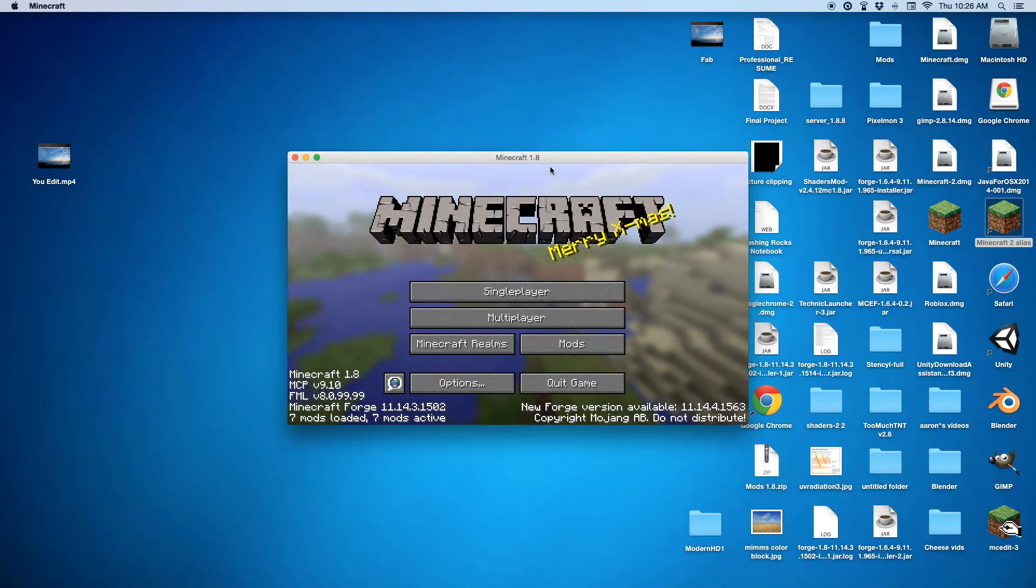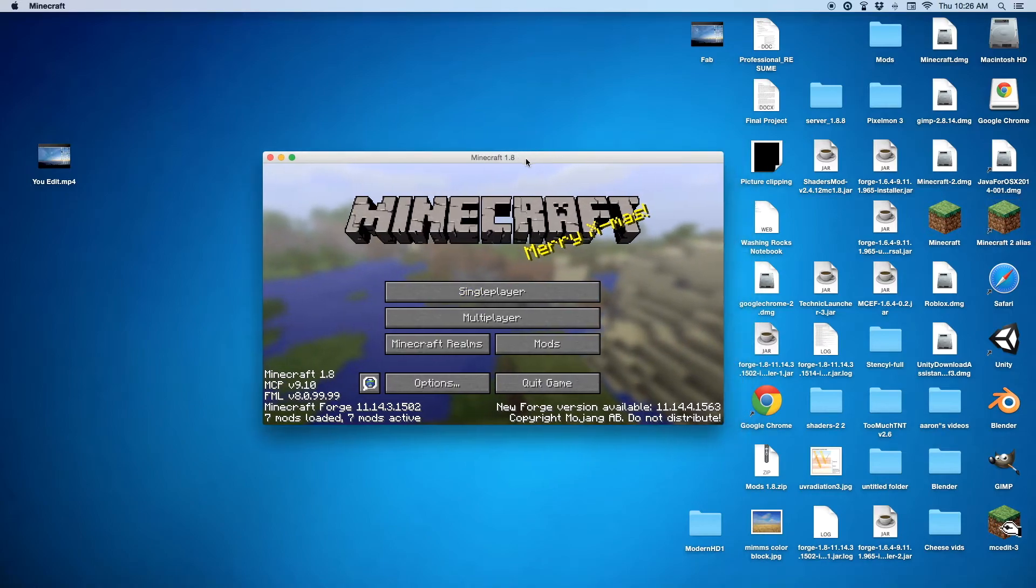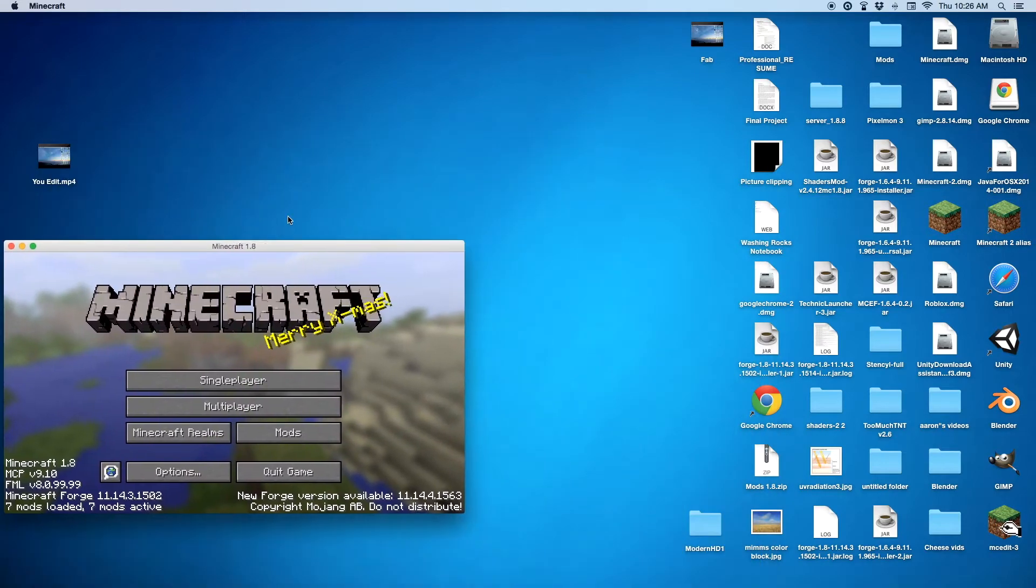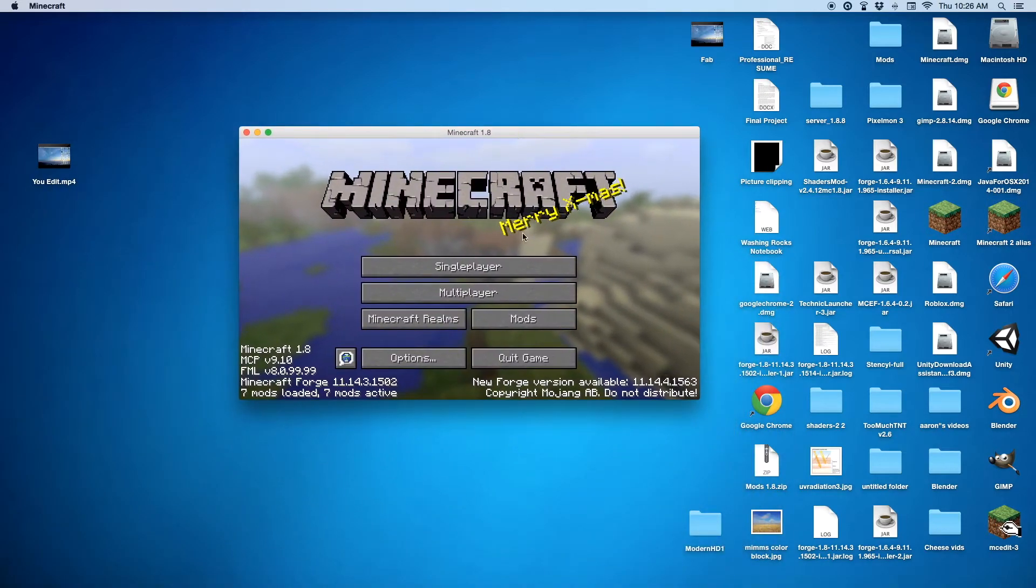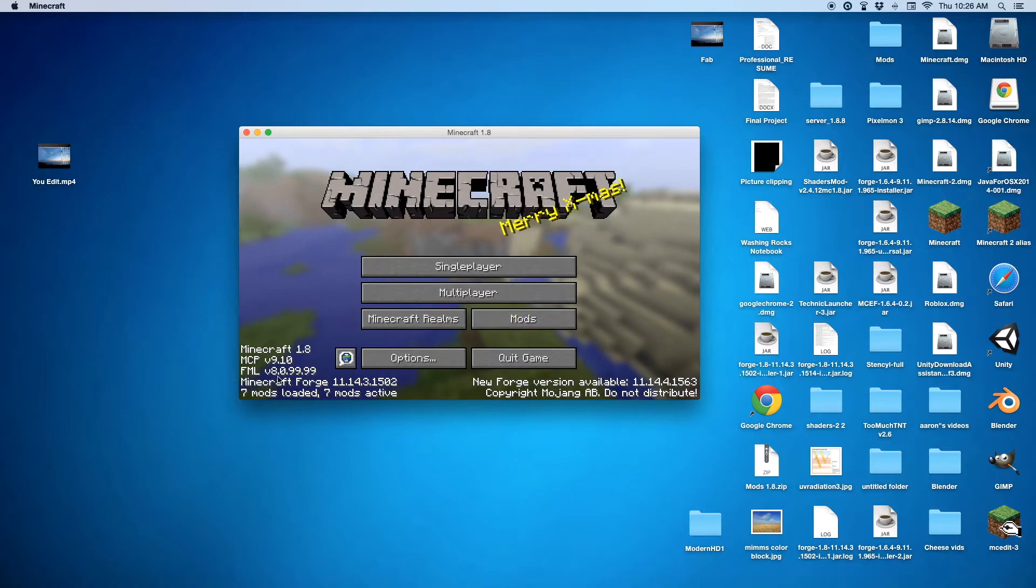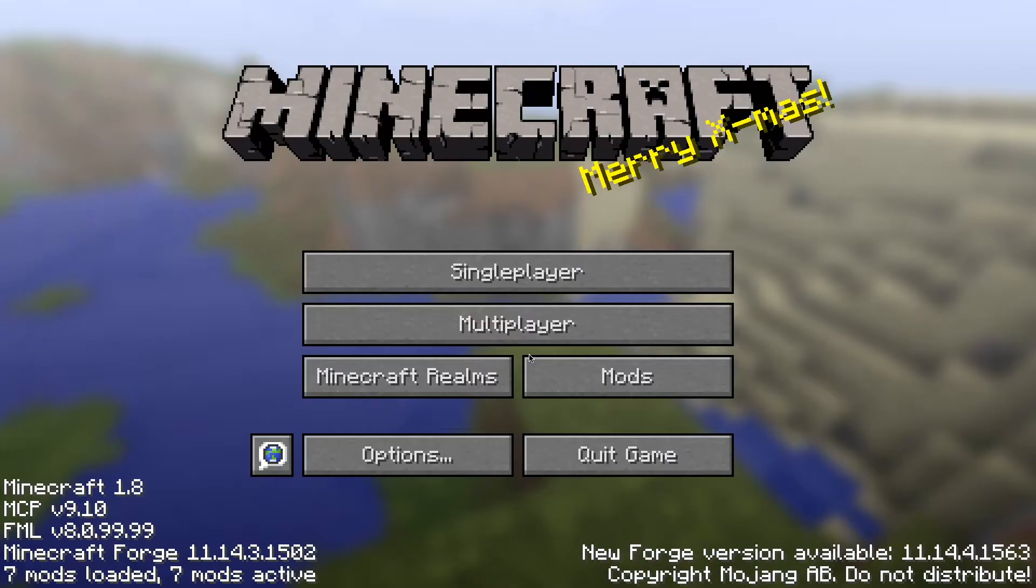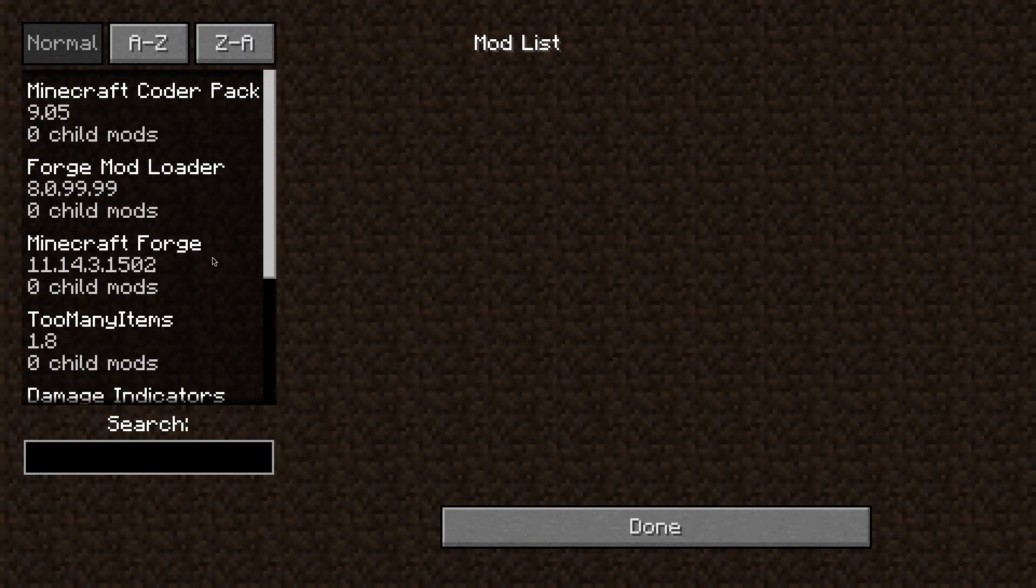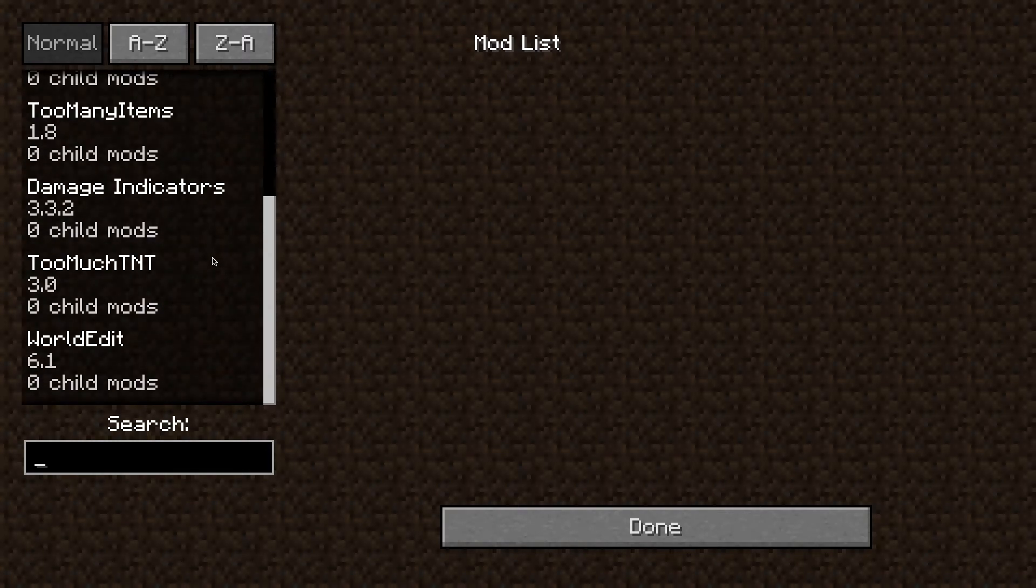Once you are in Minecraft, you will be on this page, and it should say Mods. Here. Have a little extra words. Make that bigger. And then if you go on Mods, you'll have the mods in there.